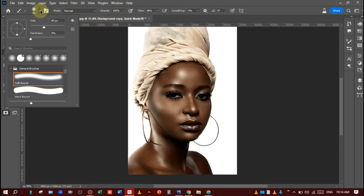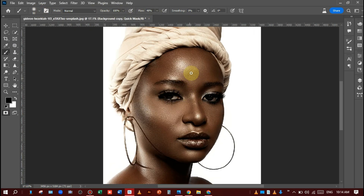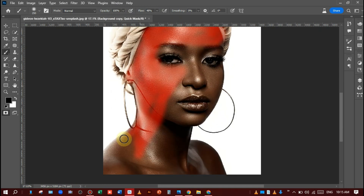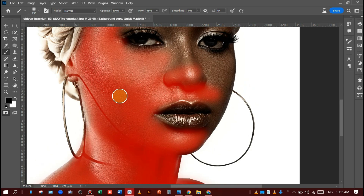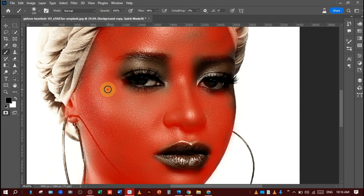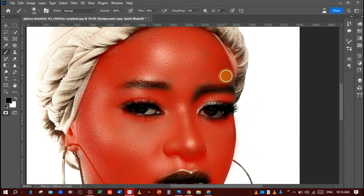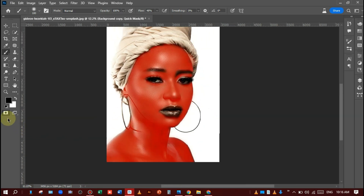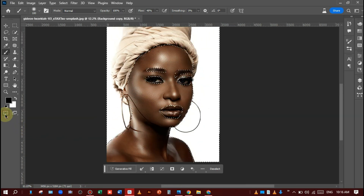After that, manage the size, opacity, and flow according to your picture like this, and I am just painting on her face like this. After that, just deselect the black areas. You can see — select the area.